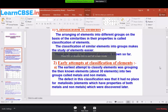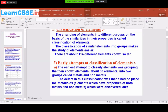The classification of elements means arranging them into different groups on the basis of similarities in their properties. There are so many elements present in nature, each having different characteristics. Based on similar properties, elements are arranged in the periodic table. The classification is done by looking at how many electrons are arranged in the outermost shell.